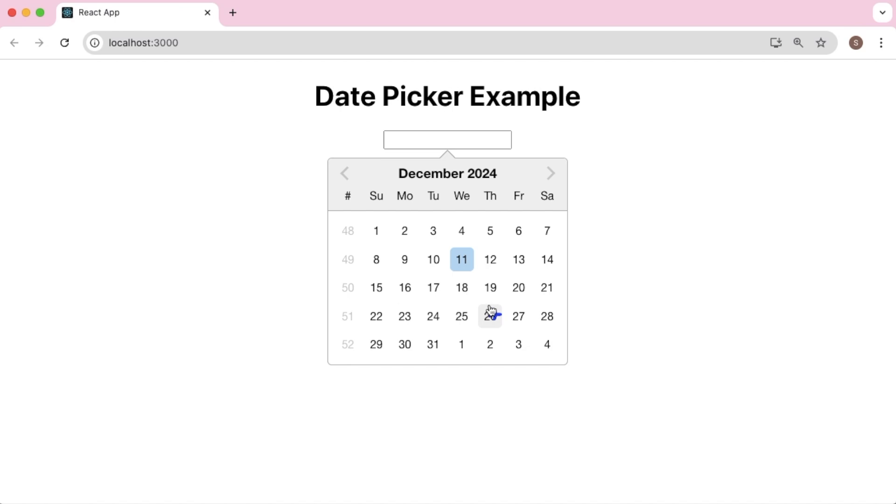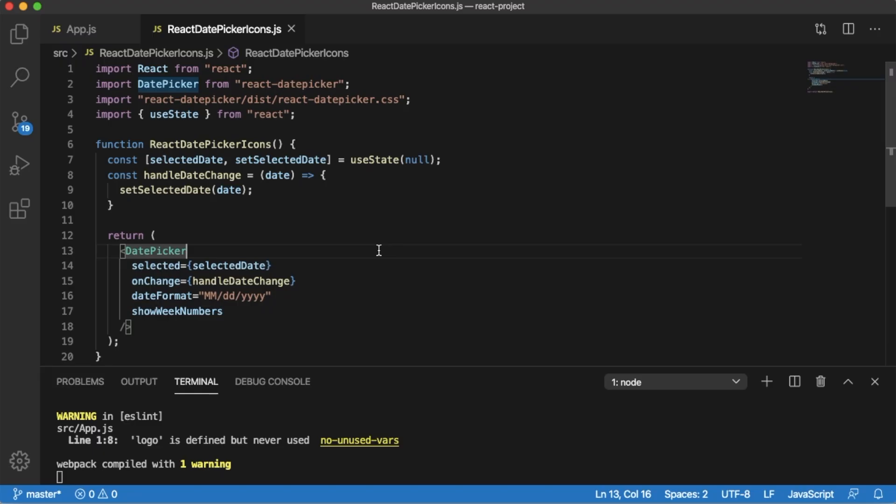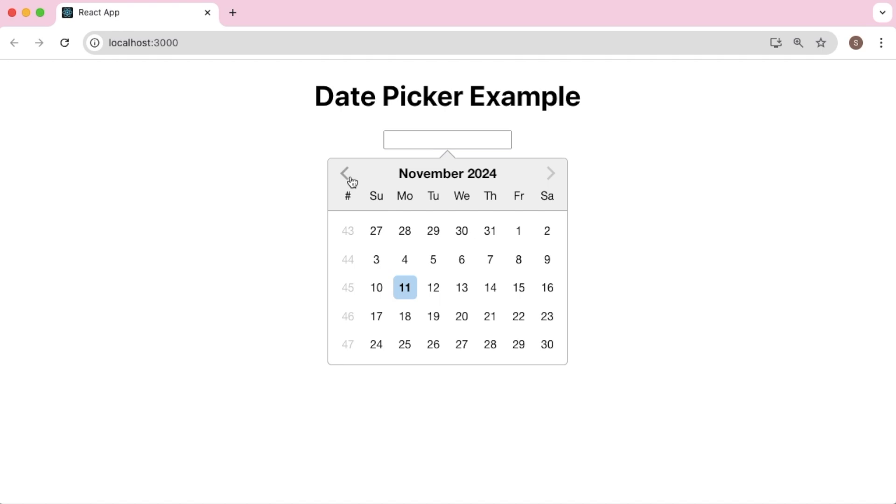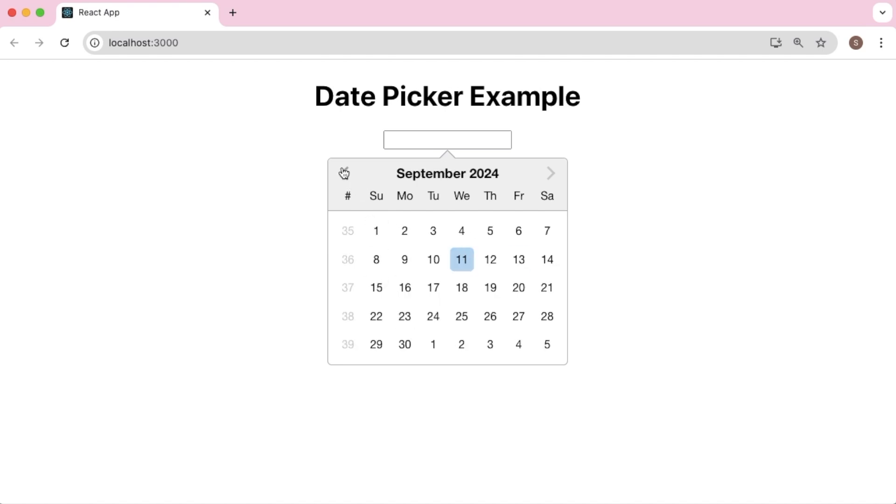For that, let me open the code editor. Here we have the basic code for the date picker which we added in our previous video. If you preview this one in the browser before adding those icons, you can see there are no icons or markers which are added to our date picker. Let's go back to the code editor.